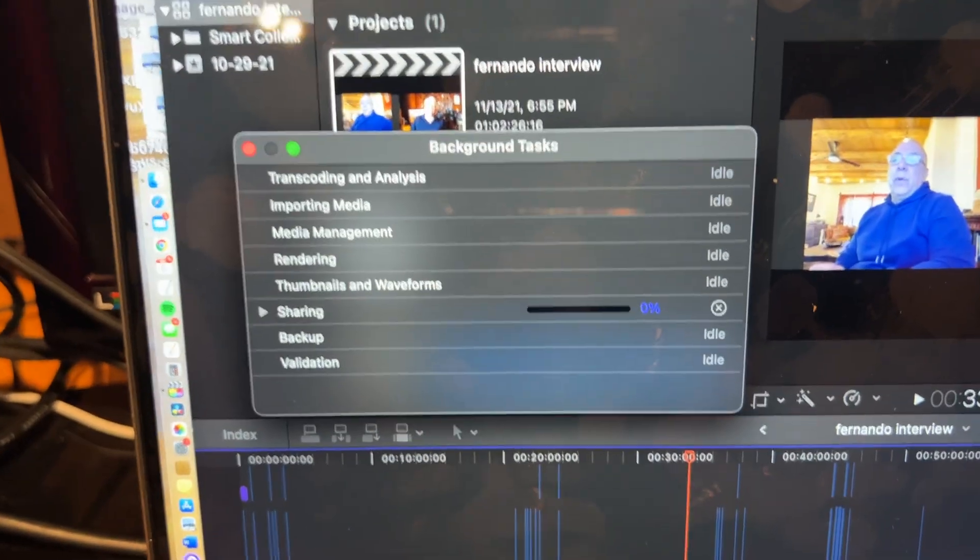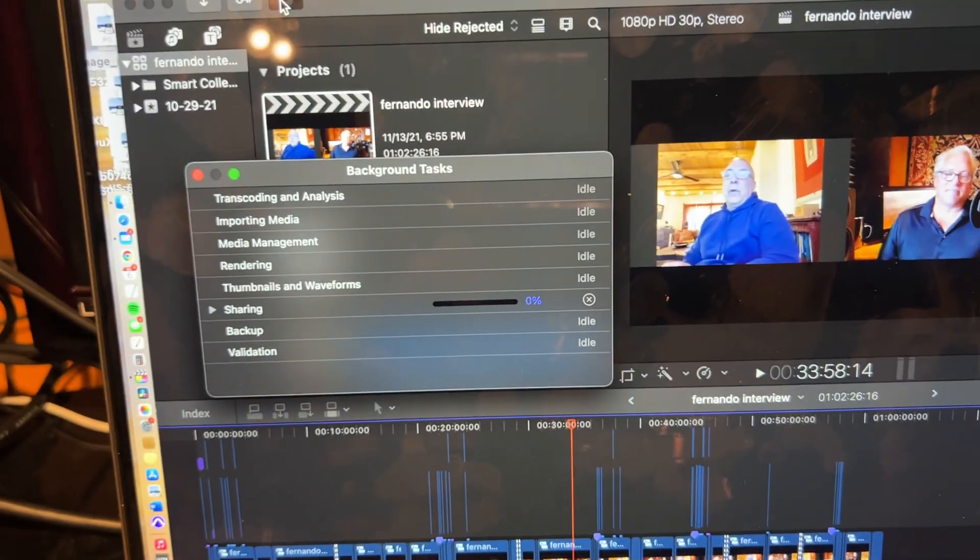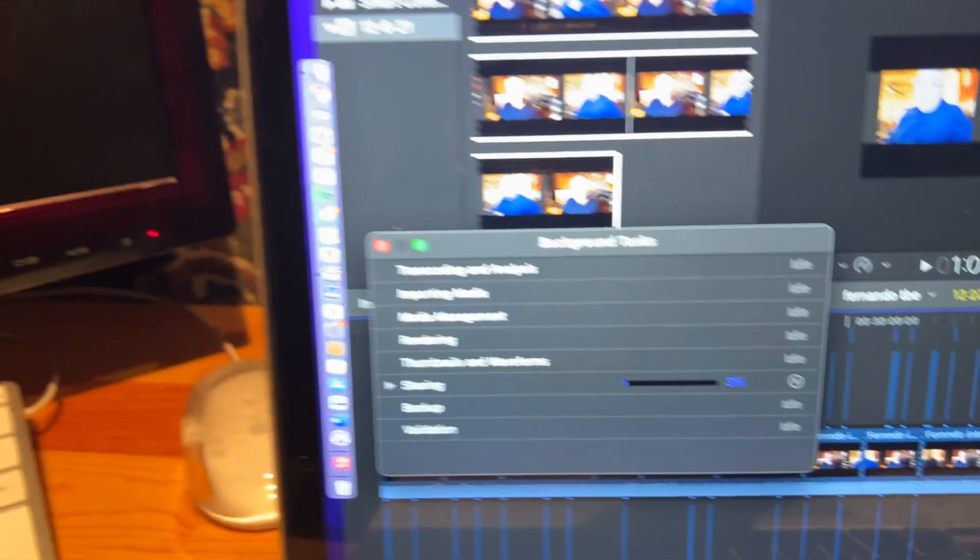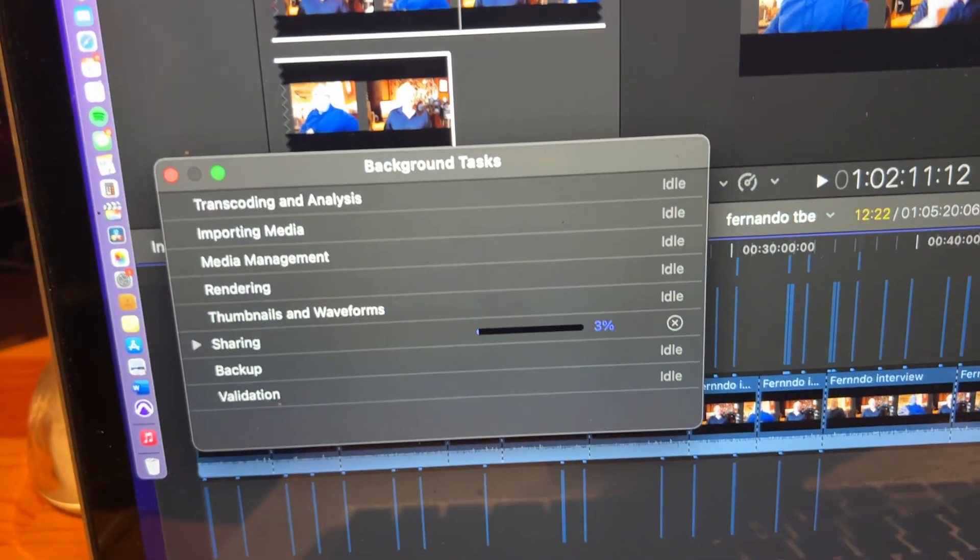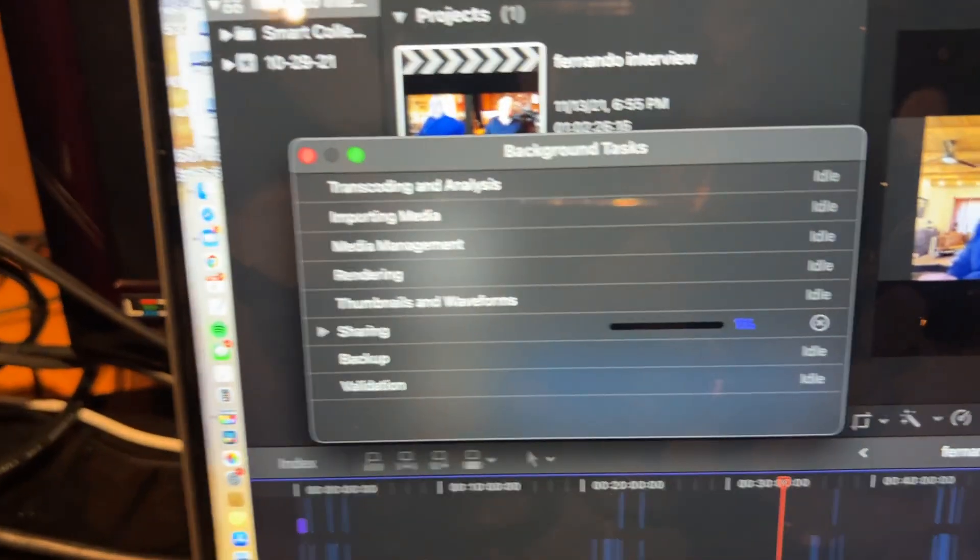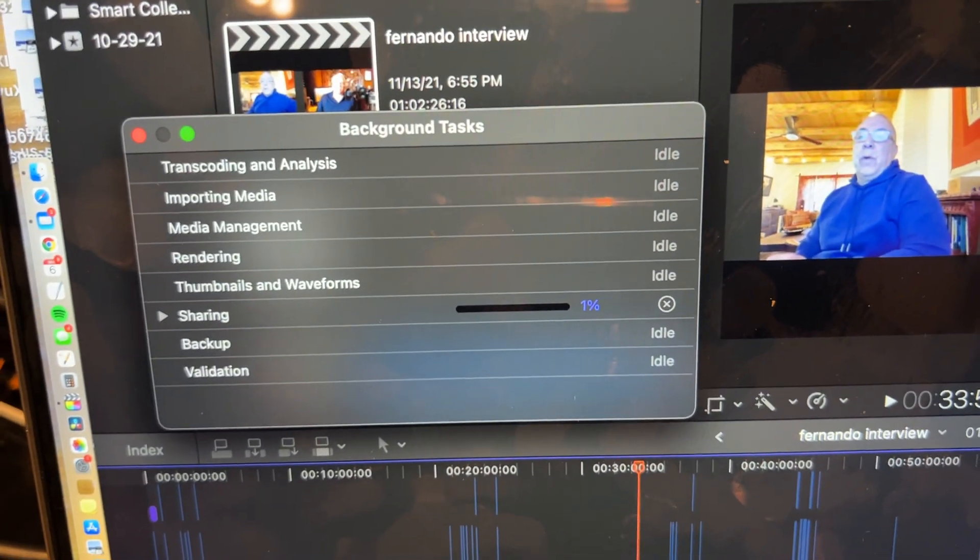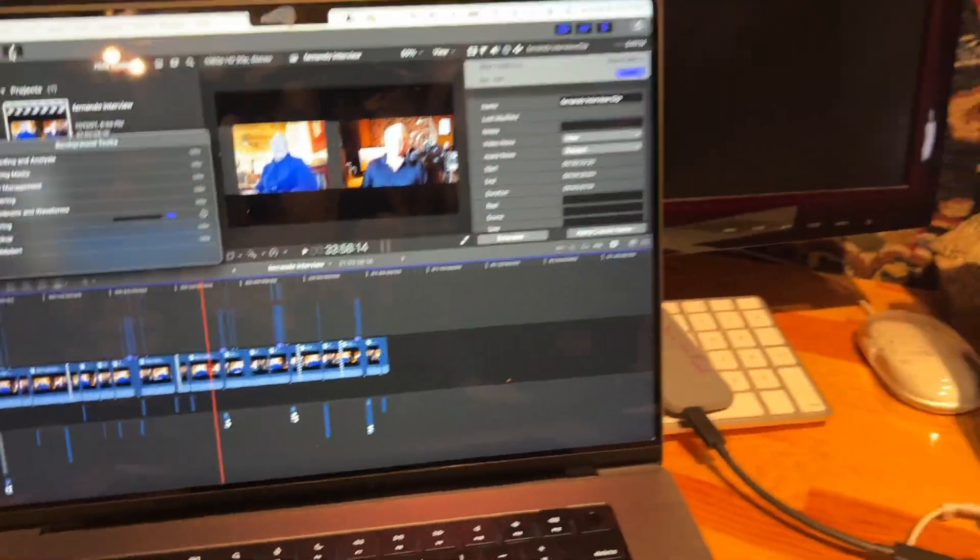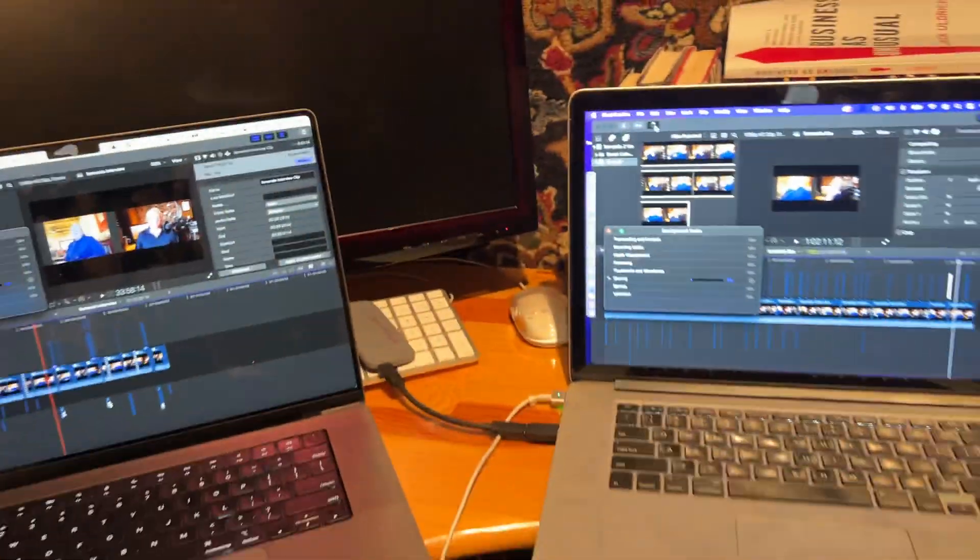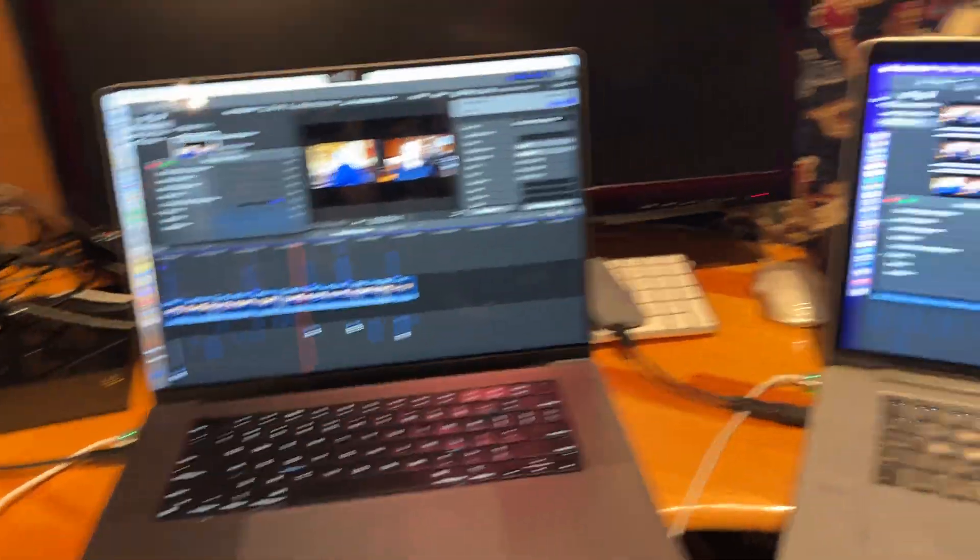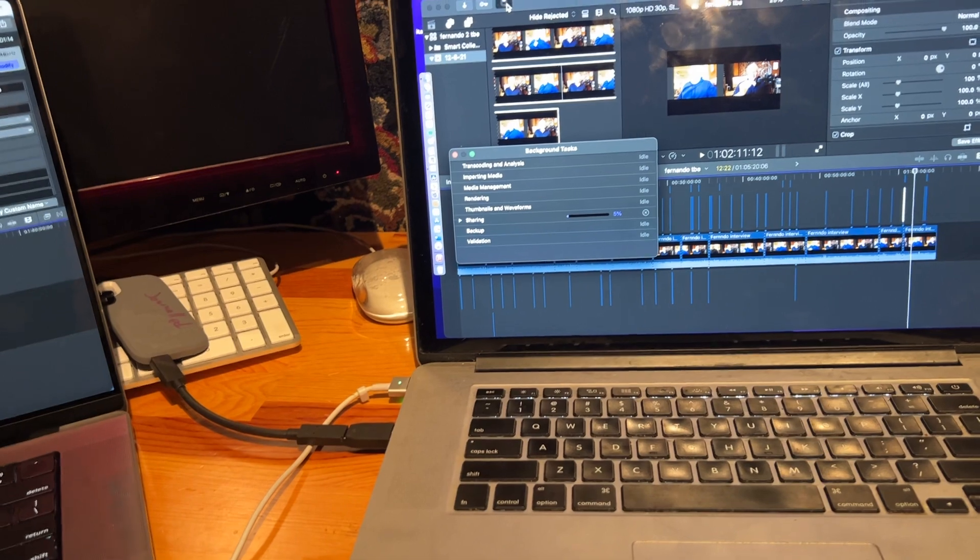Okay, this is at 3%, bouncing, rendering. The M1 is at 1%. So I think if you do ProRes stuff, the M1 does a lot faster, but I don't do ProRes stuff because they're too huge. I upload to YouTube, so now this is at 6%.